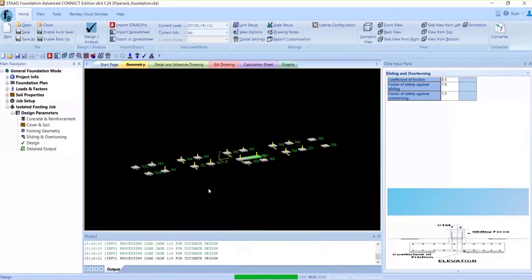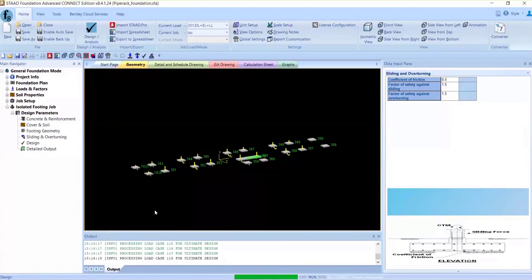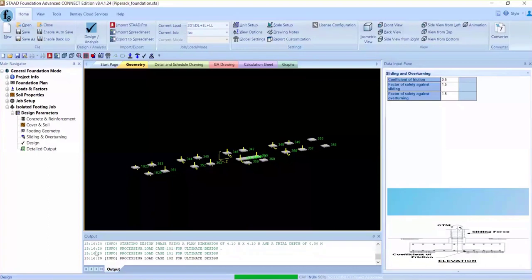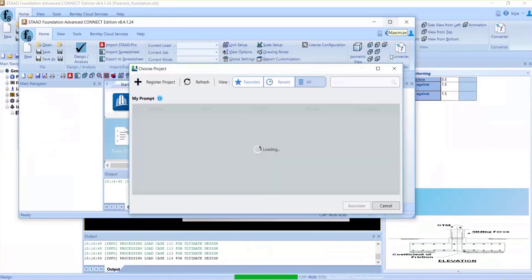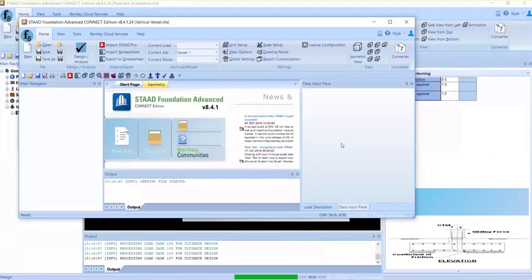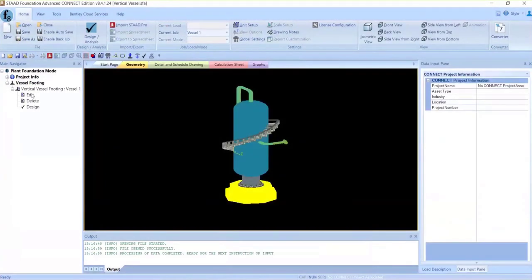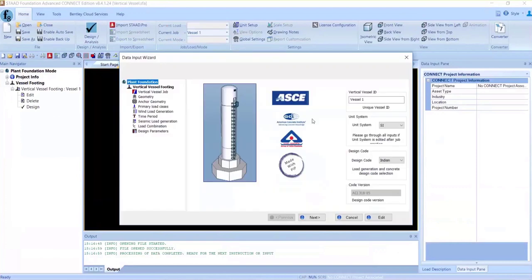While we wait for it to complete, let's look at one of the other modules — the plant module of STAD Foundation Advanced. I'll open a model I have for vertical vessel foundations. Here we go with the vertical vessel foundations.